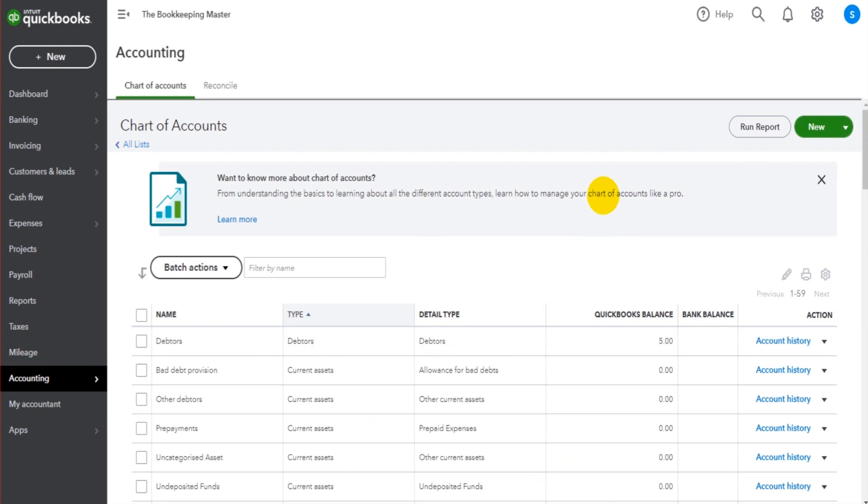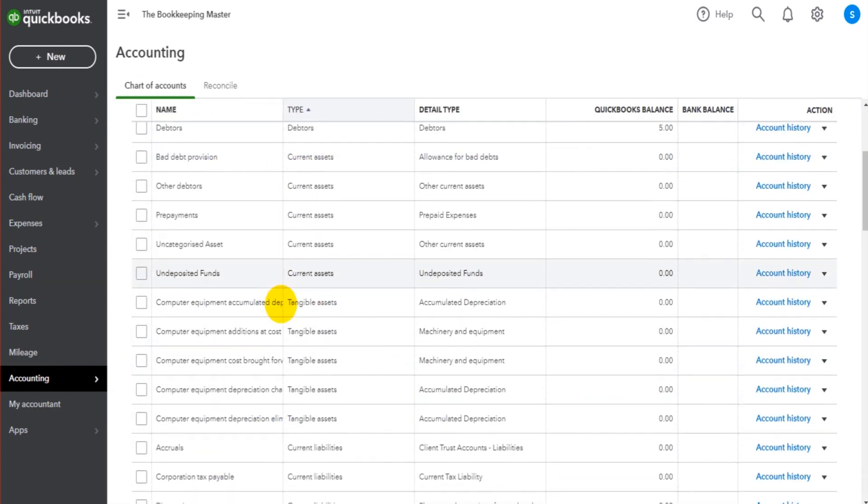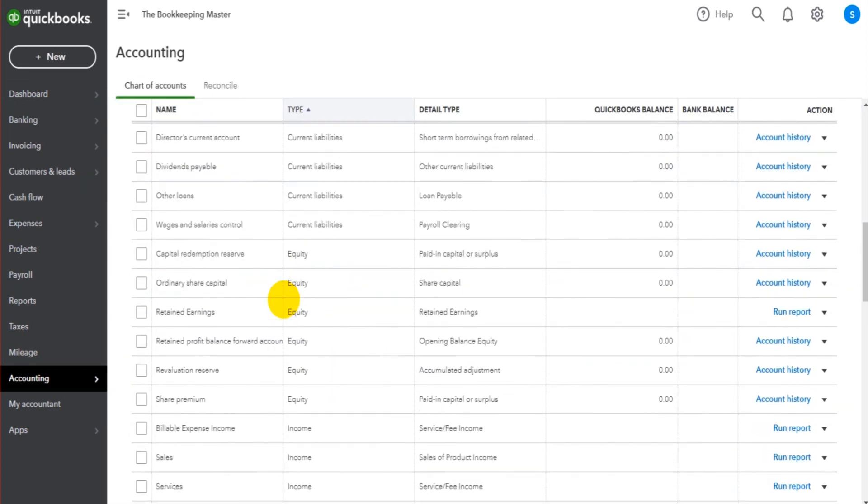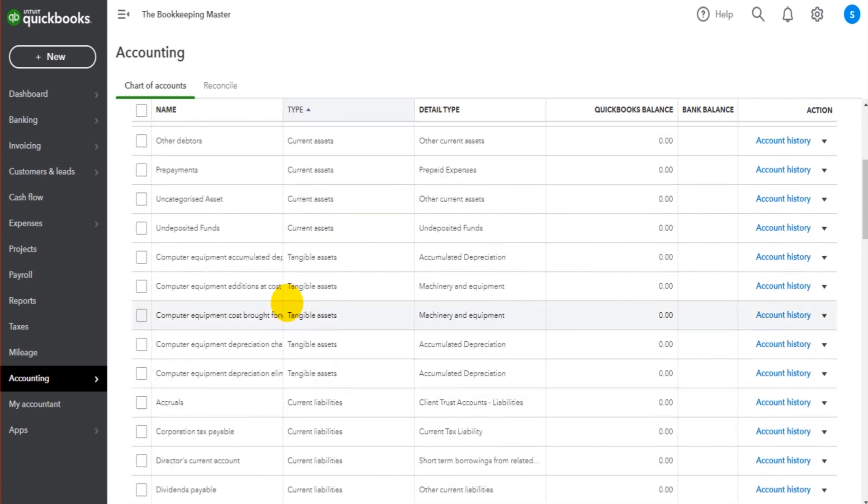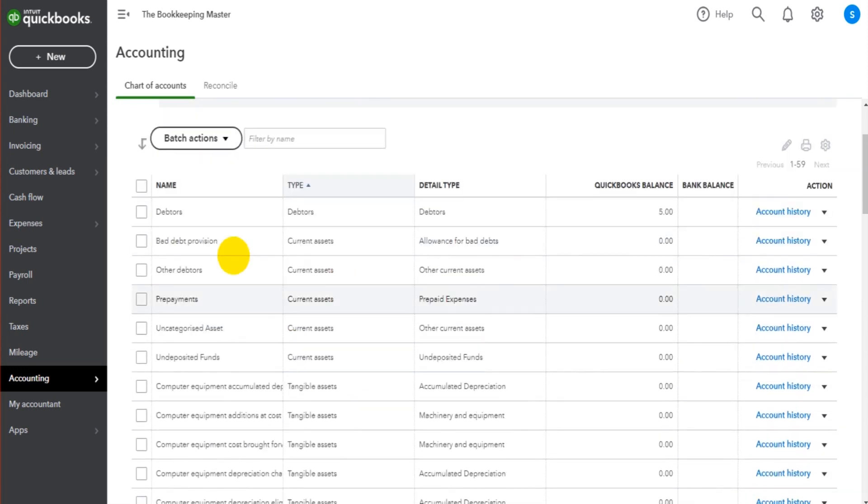You can see that all the nominal accounts or the accounts in the general ledger in the chart of accounts are just named. There are no numbers. So if you're used to Xero or Sage, which uses account numbers, there are no account numbers showing on QuickBooks, but we can change that.